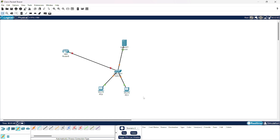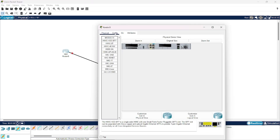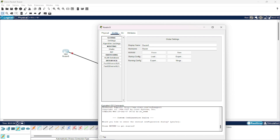Now, these two PCs we will allocate them IP addresses using our server. For the router and the server, we are going to give them static IP addresses.